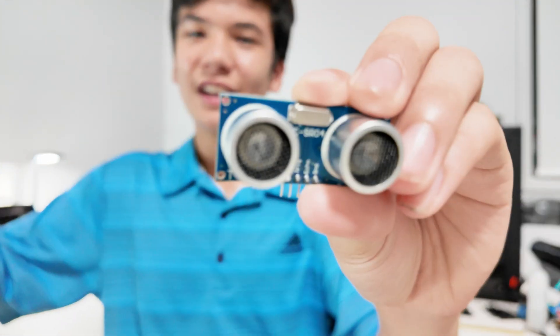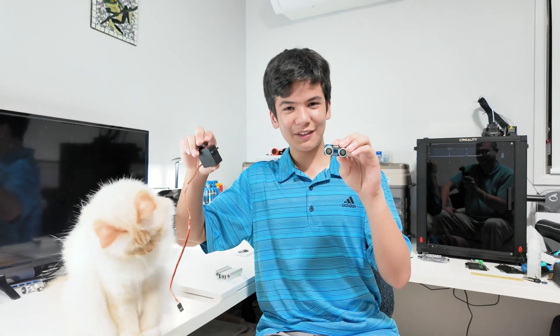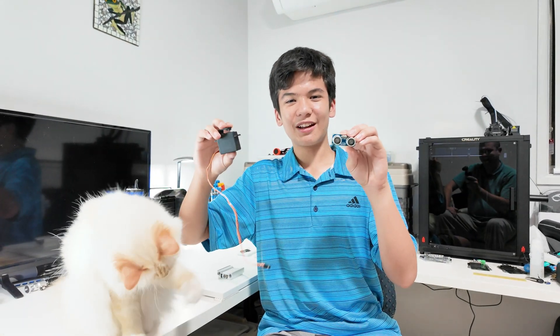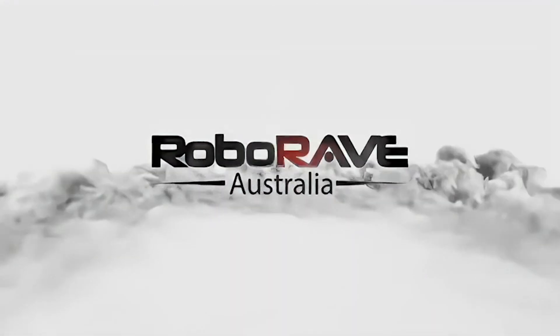Now you might be wondering if you built a line follower before, why I would need an ultrasonic and a servo for this one. So let me give you a little rundown about the competition I'll be participating in, the RoboRave World Championships.